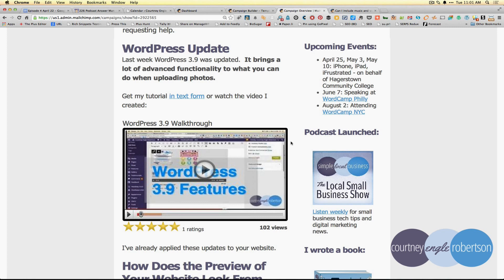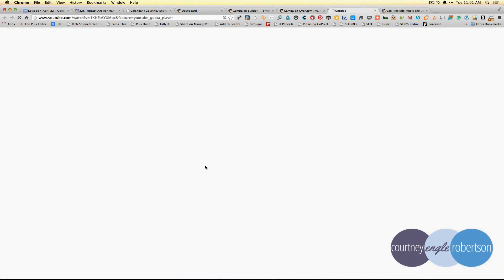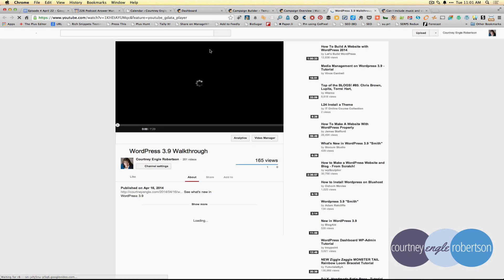But MailChimp can simplify part of this process for us. Here you'll see a video that I have in a newsletter I just sent out to my clients. I'm going to click on this to show you that when we do, it still opens up into YouTube.